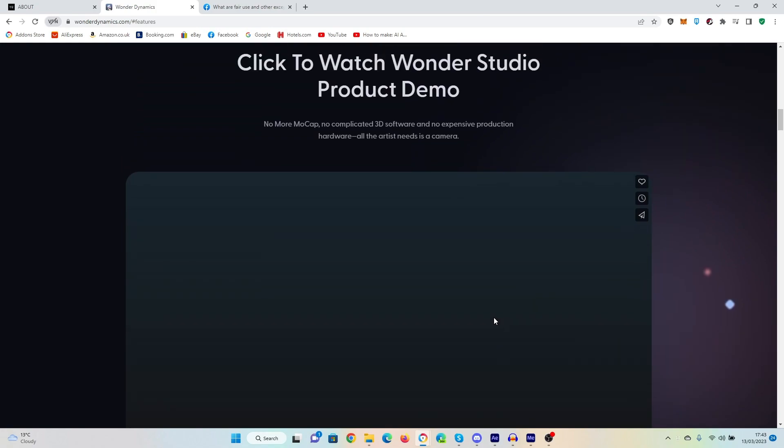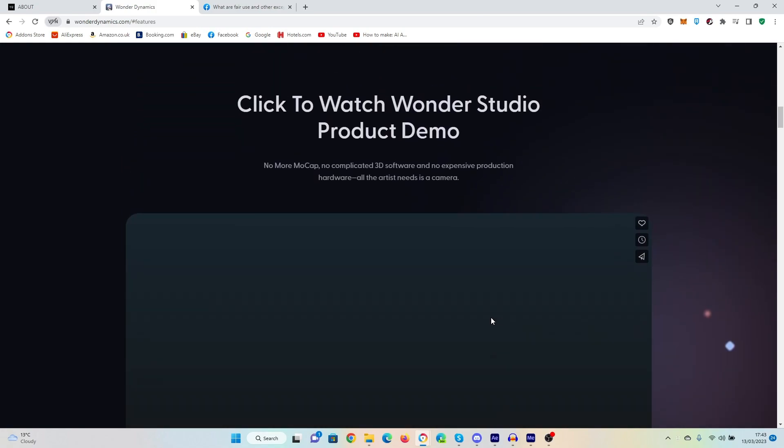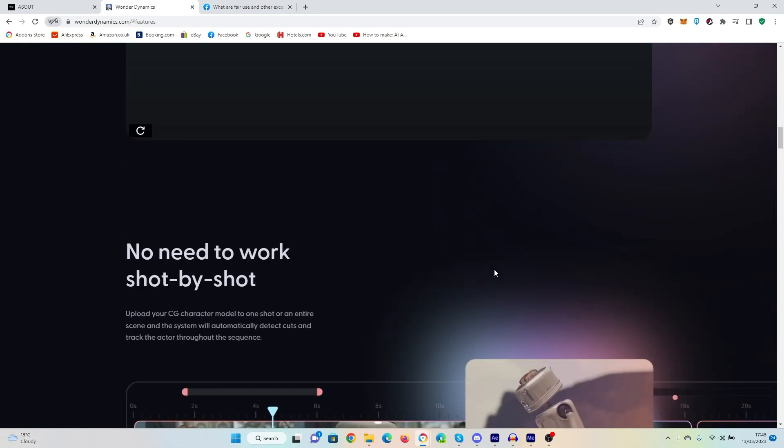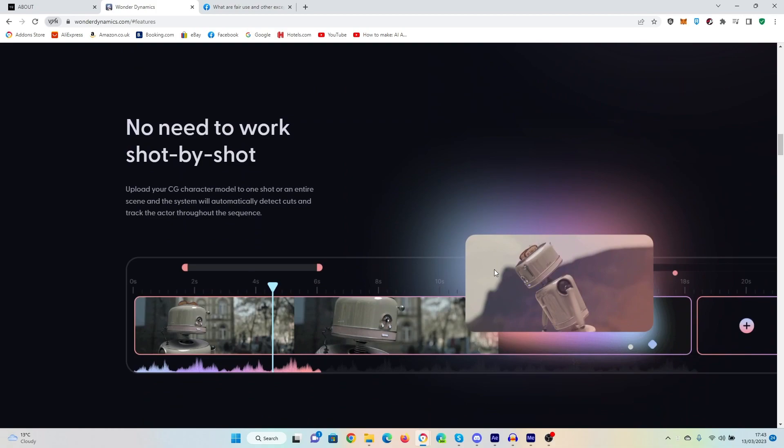Okay, so you saw at the end there that you can sign up for access to the beta. I've already done so. I don't know how long it will take for me to get accepted, but I am very much looking forward to getting my hands on this and seeing whether it lives up to that very impressive short trailer.